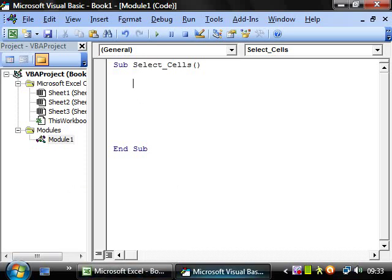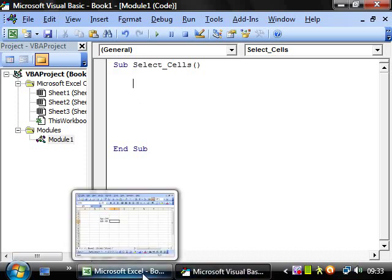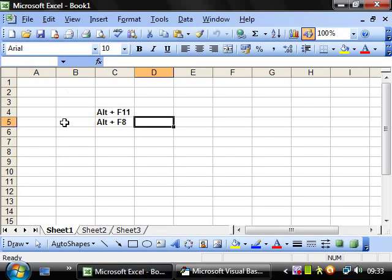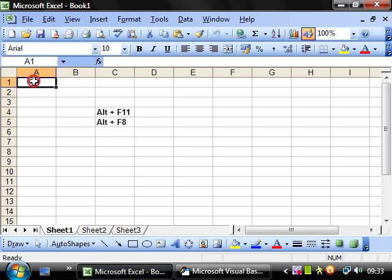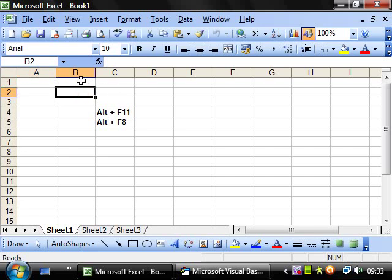We want to be selecting a cell within here. So each cell has its own cell reference - that's A1, that's A2, that's B2, that's C3.